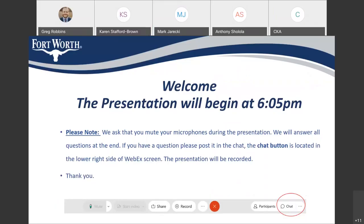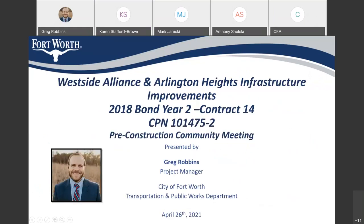This meeting will be recorded for others who might not be able to attend. Welcome everyone to this virtual community meeting regarding the upcoming West Side Alliance and Arlington High Street reconstruction project.